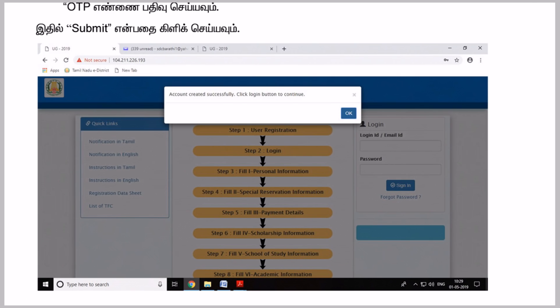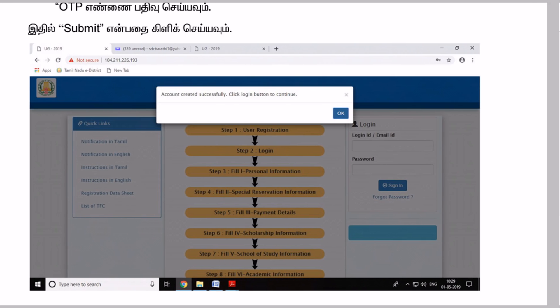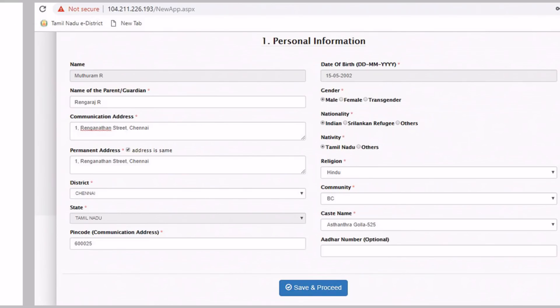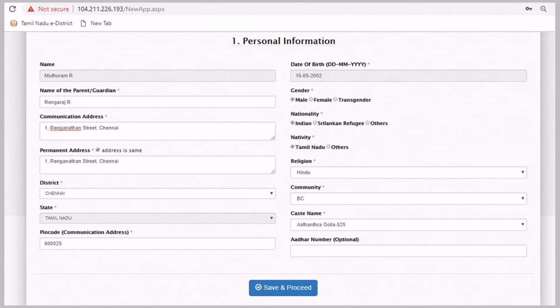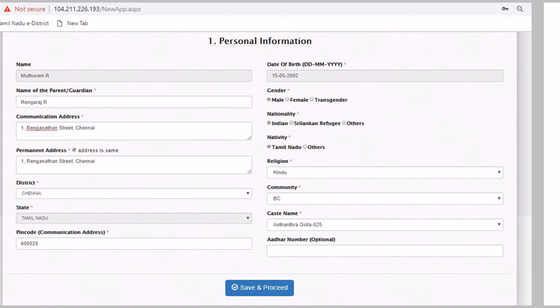Once you do that, you can enter your personal information. If you submit the account details, you will receive your password.